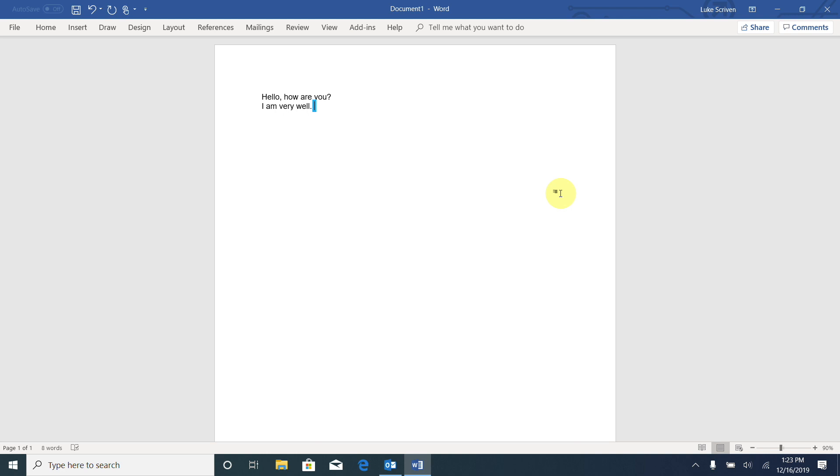Now, the easiest way to move to the start of a document is with another key command. And this key command is Control and the Home key. And the Home key is located in the six pack above the arrow keys. If I press Control and Home, it will move the cursor to the very start of the document, and then I can go ahead and read from there. So let me hold Control and press Home.